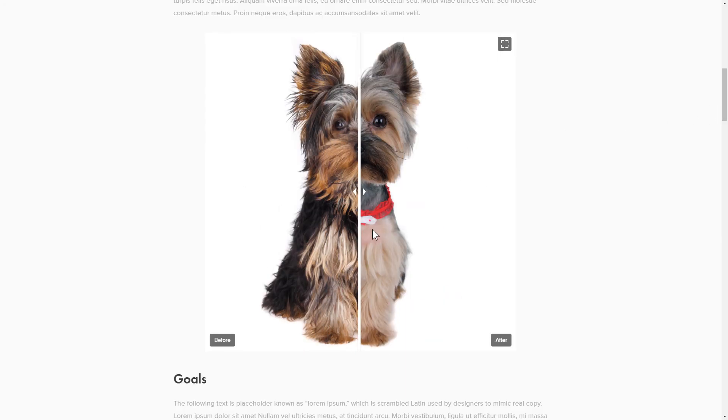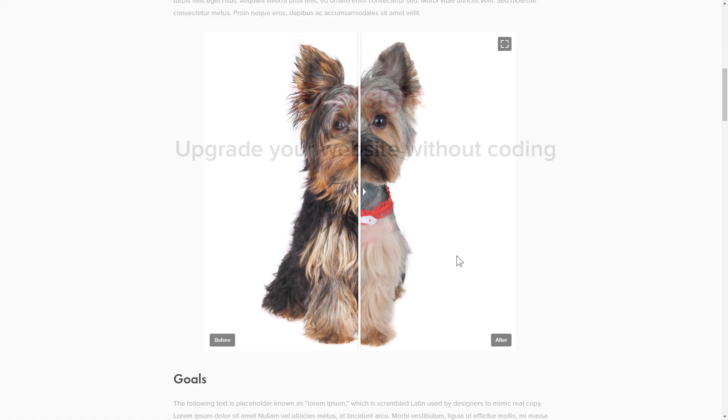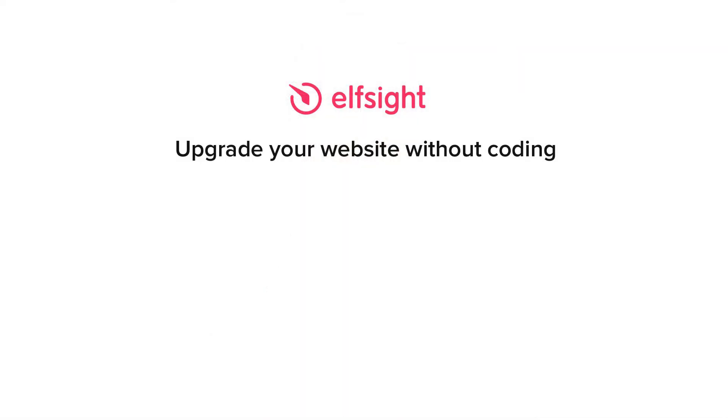But if anything goes wrong at any stage, message us at support at Elfsight dot com. Also, we've got tons of cool and exciting widgets and you're very welcome to try them out for free. Just click the link in the description. Thank you for watching this video. Enjoy your day!